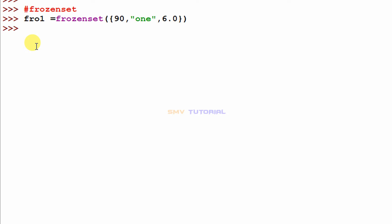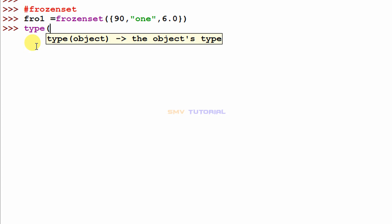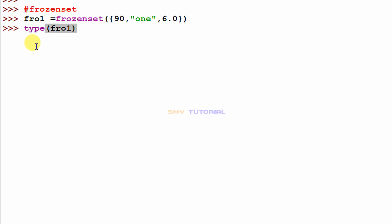First close the curly bracket, then close the round bracket, and hit enter. The frozen set is created. To check its type, I type type(fro_one) and hit enter. The output shows the class is frozenset.